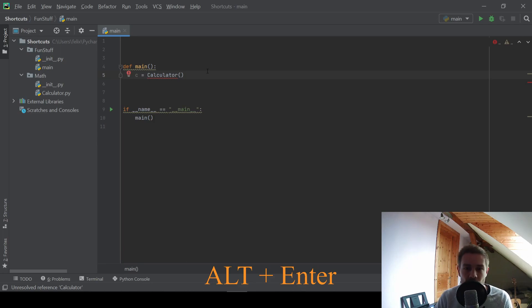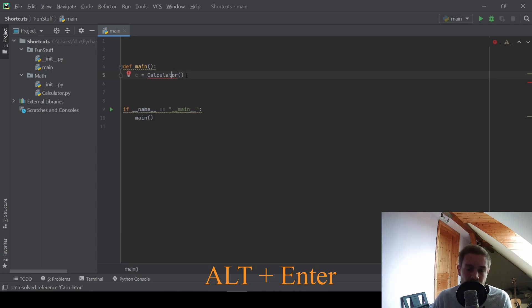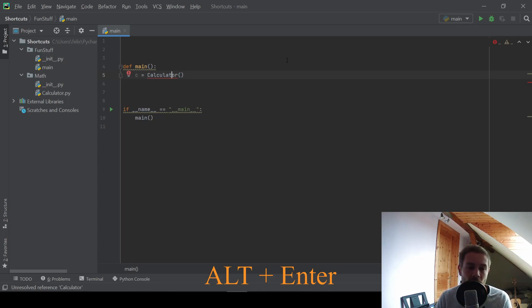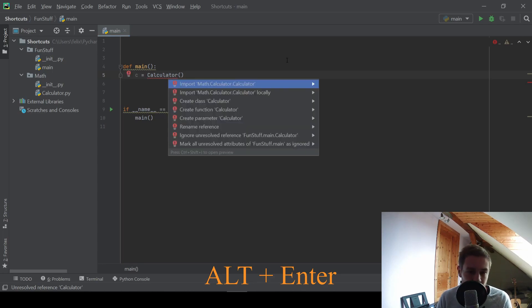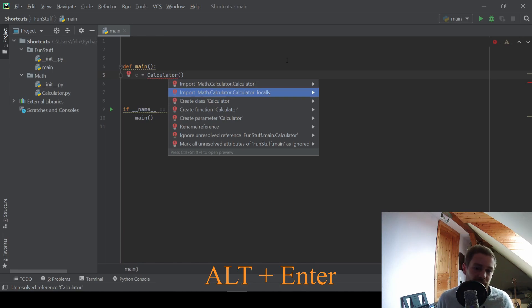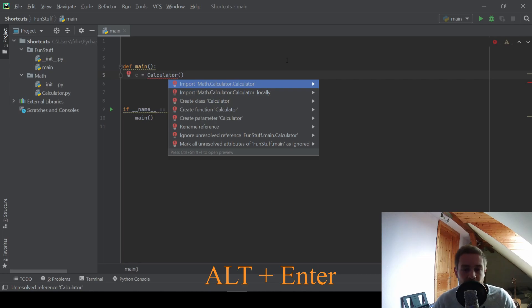So let's begin with ALT plus ENTER. Therefore I wrote this simple program that creates a calculator object. And in this case PyCharm highlights an error here. And if I press ALT and ENTER while my cursor is on this calculator call, this will bring up some quick fixes to resolve this error. For example, in this case we can use the first one to import our calculator class from a different package.